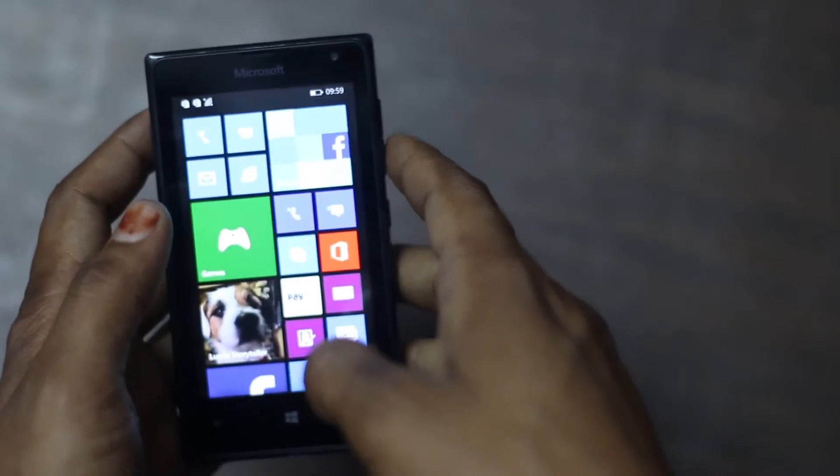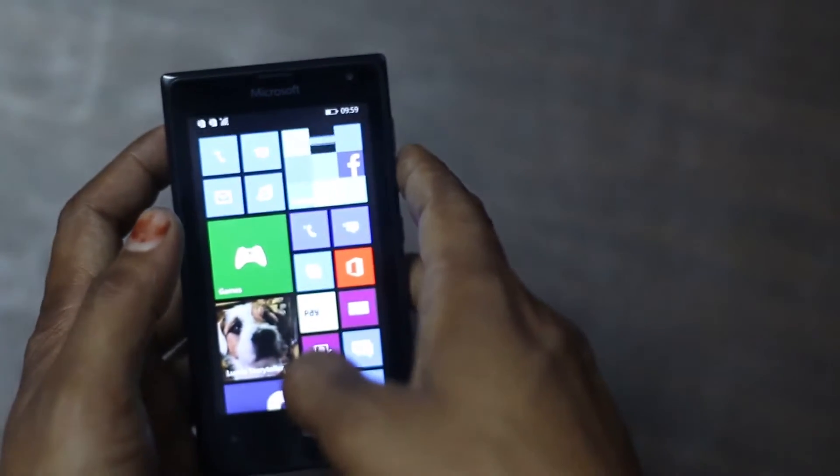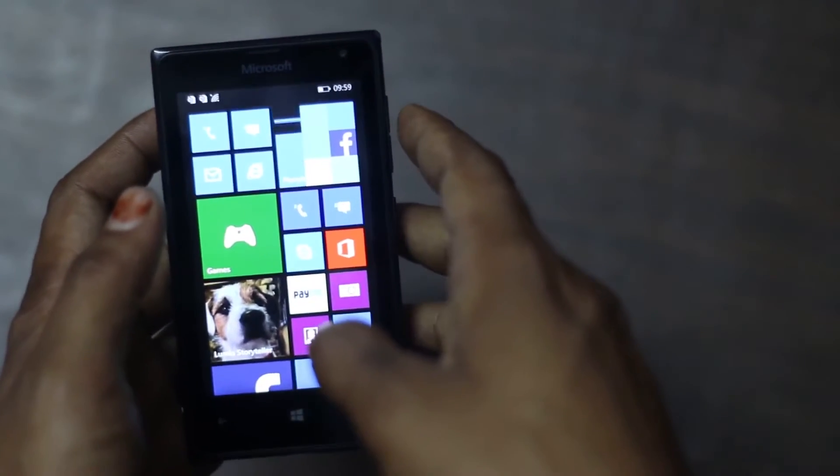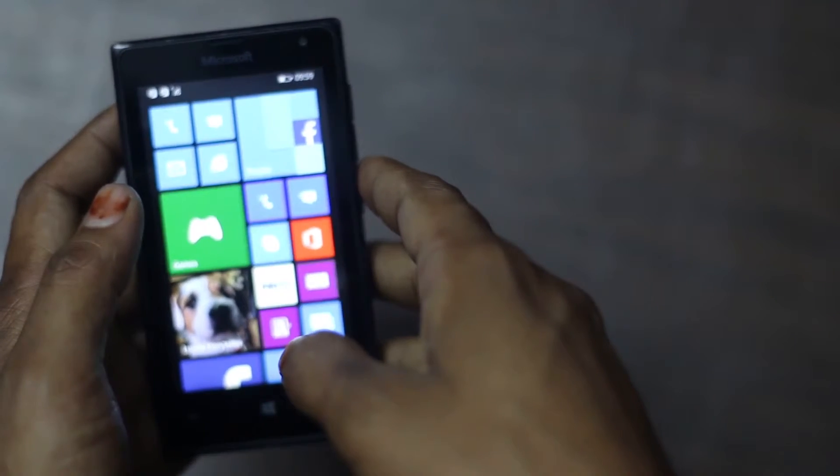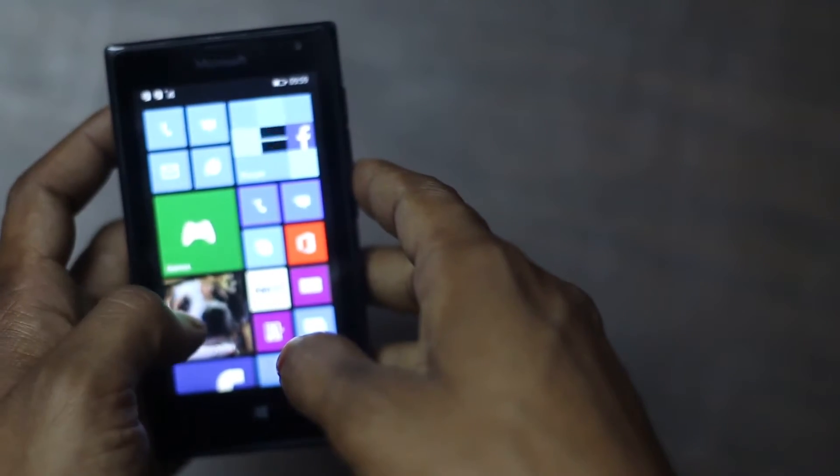Connectivity wise I find no problem, the dual sim works pretty good.